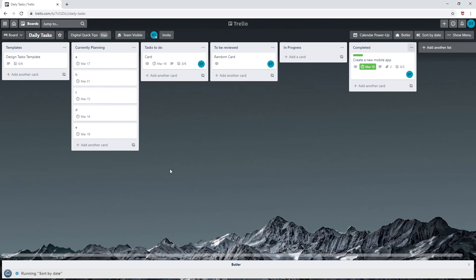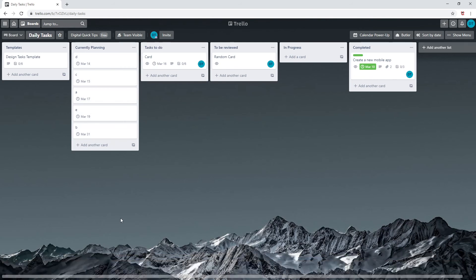And you can now see all the cards created under currently planning list are organized by due date. You can add this board button to every list in your board. You'll just need to add each list name you would like to get sorted.